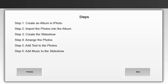In step one, you're going to create an album in iPhoto. Step two, import the photos into the album. Step three, create the slideshow. Step four, arrange the photos. Step five, add text to the photos. And finally in step six, we're going to add music to the slideshow.